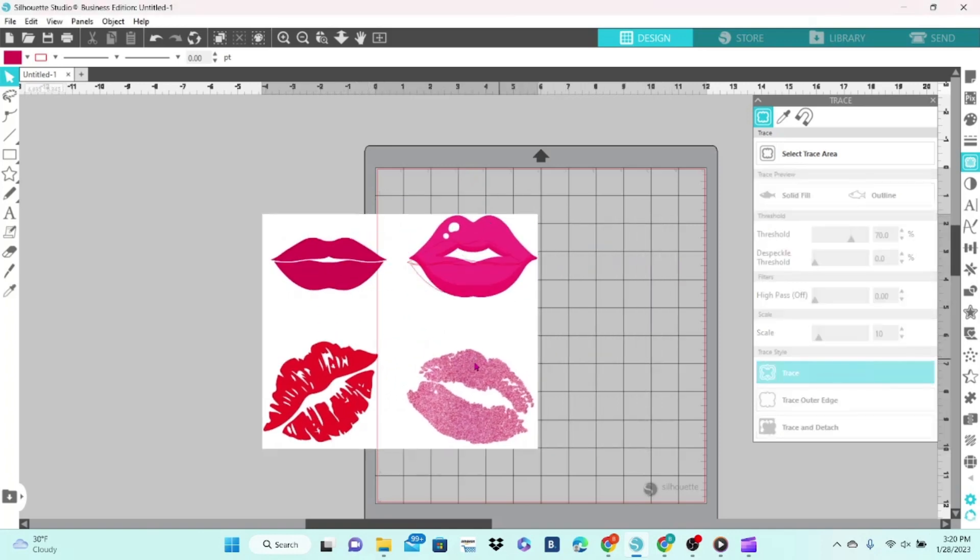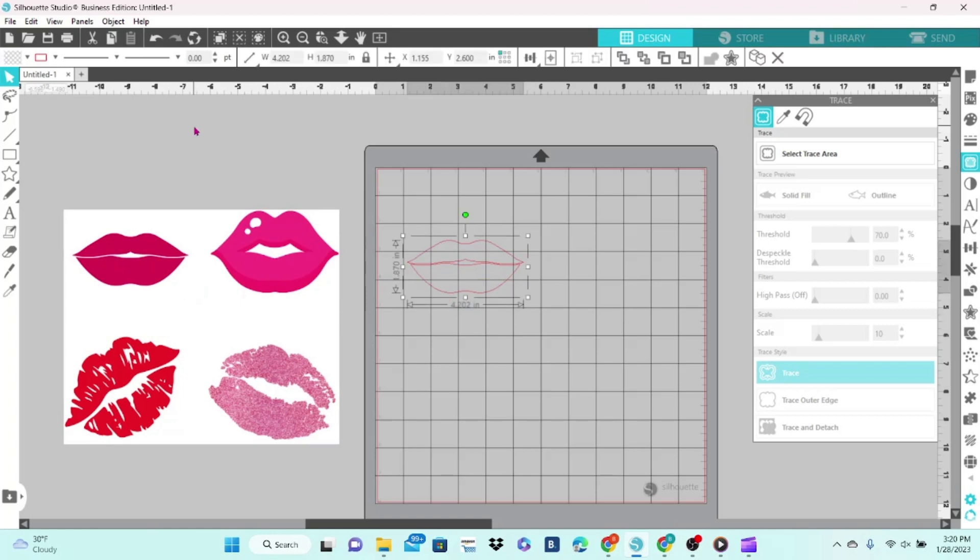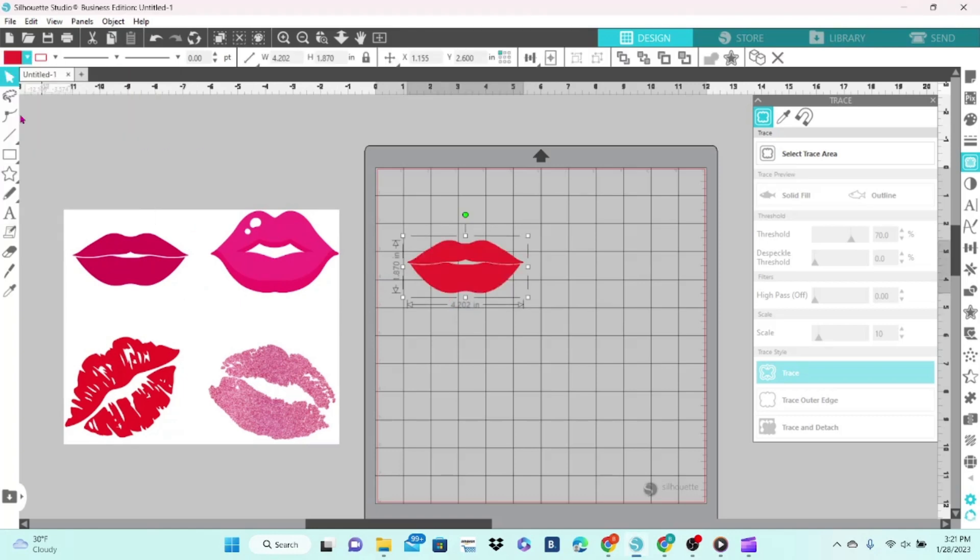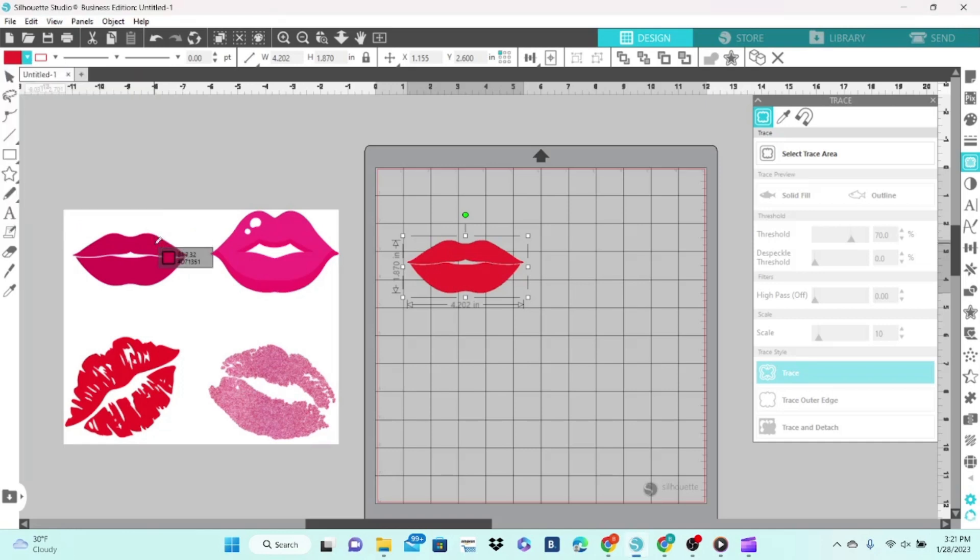We can move the original image away and you'll see that we have the cut lines for that pair of lips. Now if we click on it, we can come up here and change the color. We can pick a red, or we can grab this little eyedropper, click on the original image, and it will fill in the exact color.